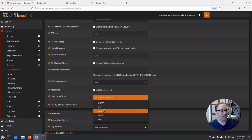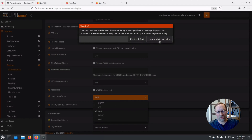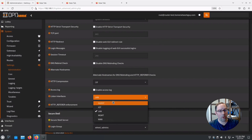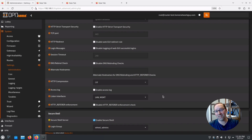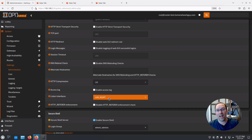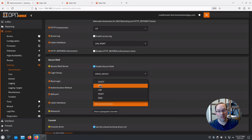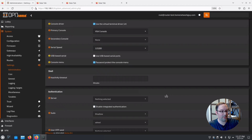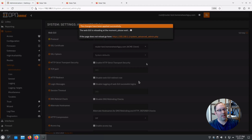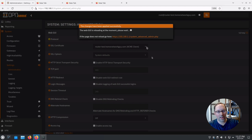Scroll down to Listen Interfaces — it's set to All by default, which they recommend to prevent lockout. We're going to set this to LAN and MGMT. We're currently on the LAN network and we want to test the management network before removing LAN access. You might also want to leave both enabled as a fallback in case your switch fails. Do the same for SSH — set it to LAN and MGMT. Hit Save; it will reload the web interface. If you selected the correct interfaces, you should not get locked out and it will just refresh the page.